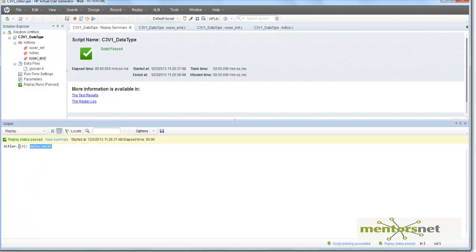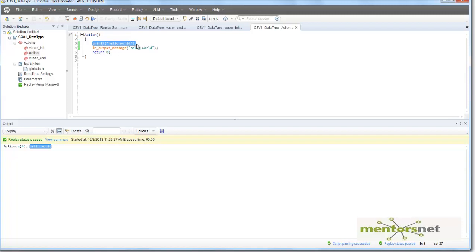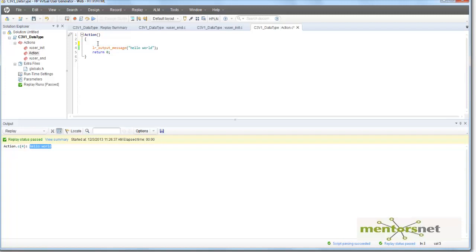And this is coming from line number 4. And the line number 4 here is lr_output_message. Notice that this printf didn't give us anything. Because this is a C generic, so this is a C language function. And this is basically printing hello world. But it's just that it's not going to show here in the output panel. To show your stuff in output panel, use lr_output_message, which is a function that has been given by the LoadRunner default library.